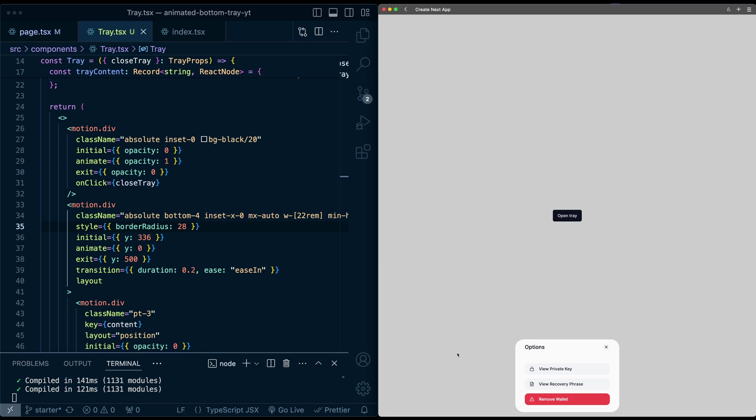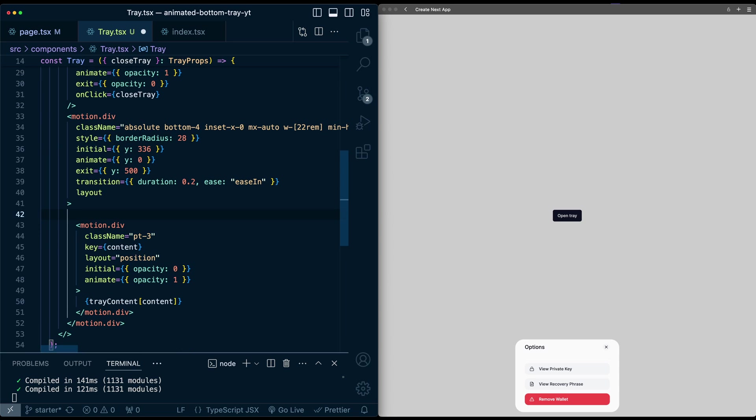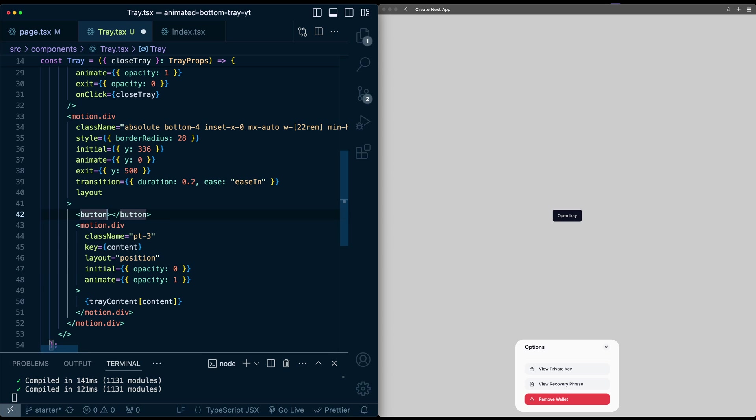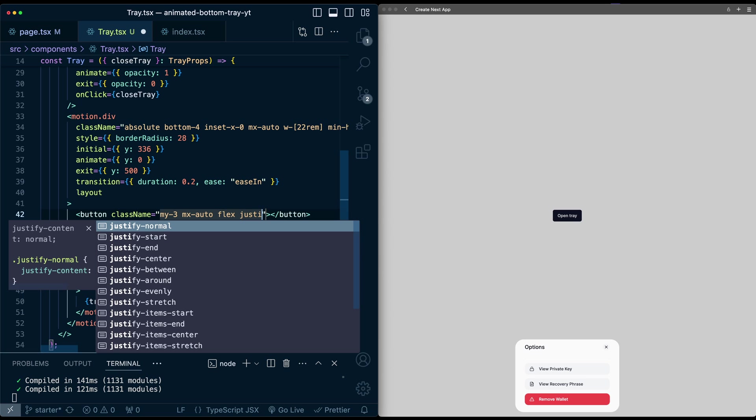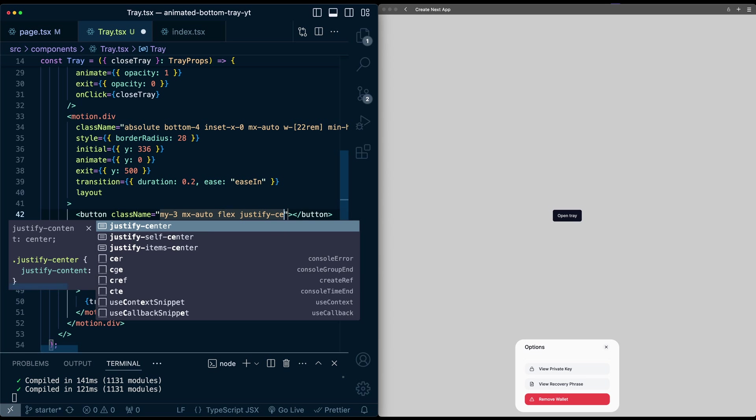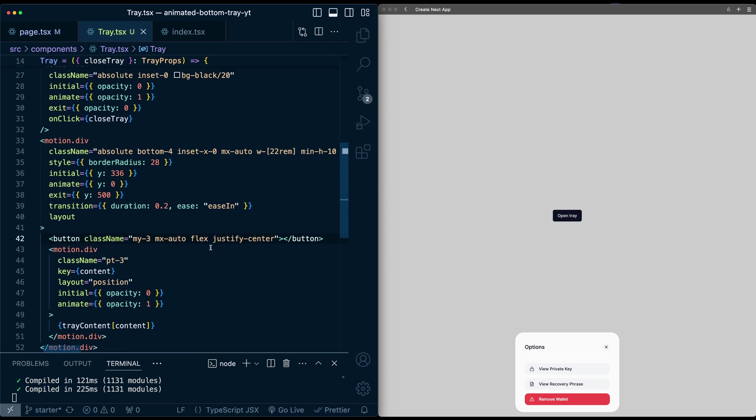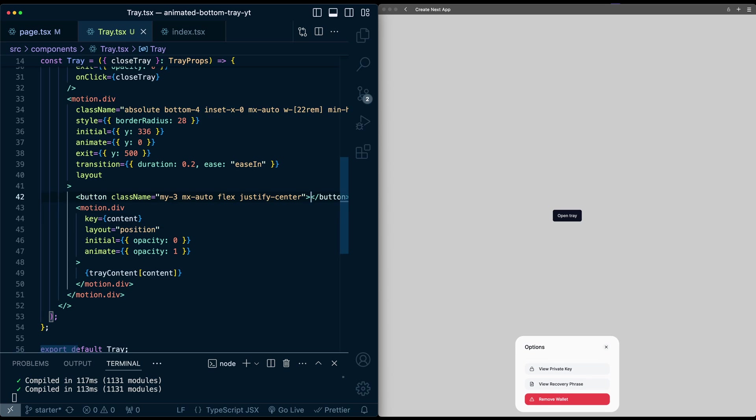So the first thing I'm going to do is make a visual drag indicator that we can grab onto for dragging. So I'm going to go here above this internal motion div. I'm going to add a button. And this button, I'll give it class names of margin vertical of 3, margin x of auto, flex, and justify center. And you can see it adds some vertical spacing. And let me just also delete the padding top here that we had earlier. And inside this button, I'm going to create the actual pill shape I want for this drag indicator. So this would be a div.